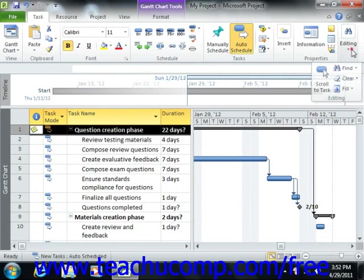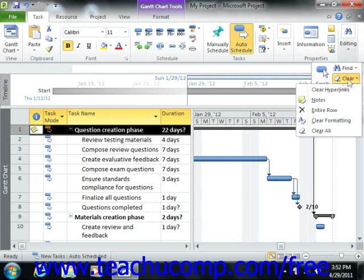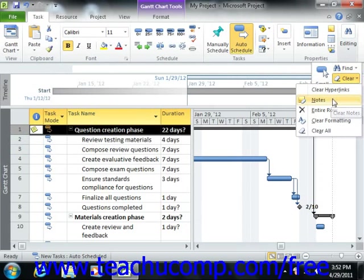and then choose the Notes command from that button's drop-down menu to delete any notes associated with the selected task.